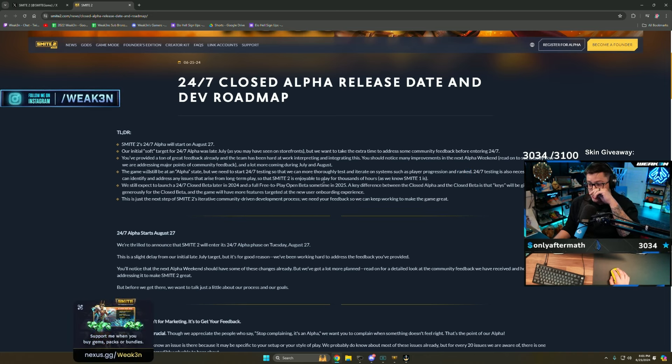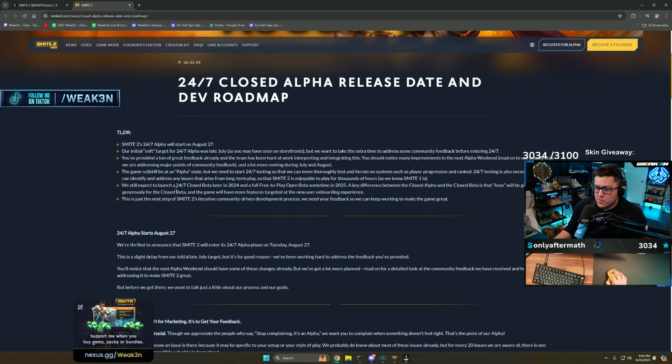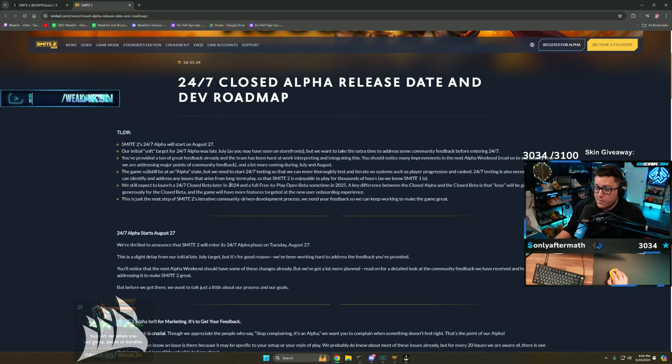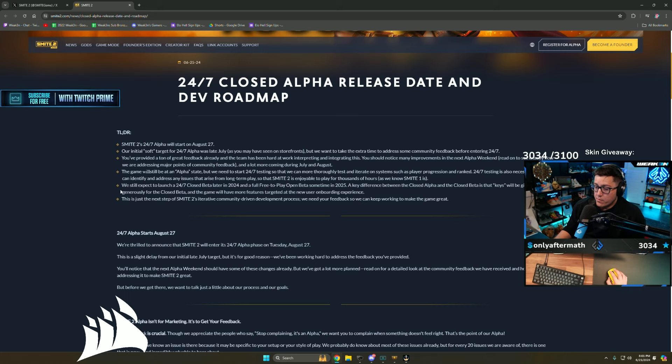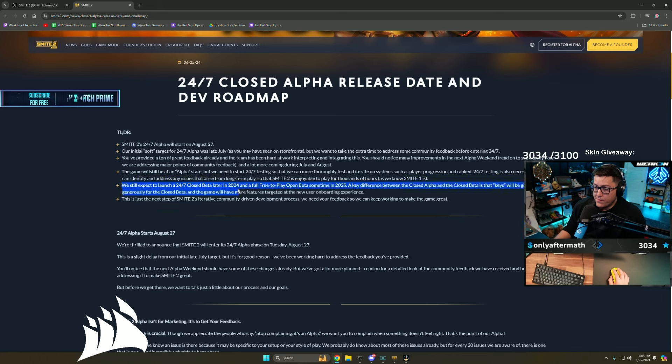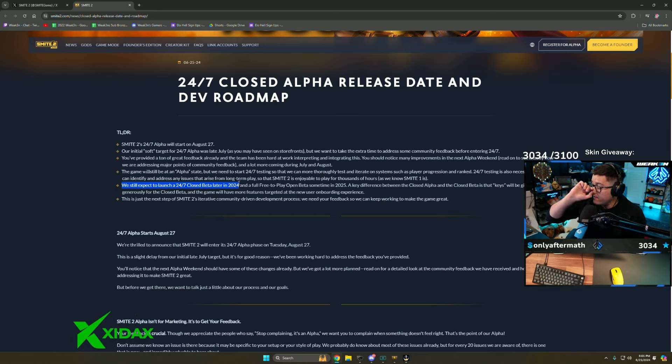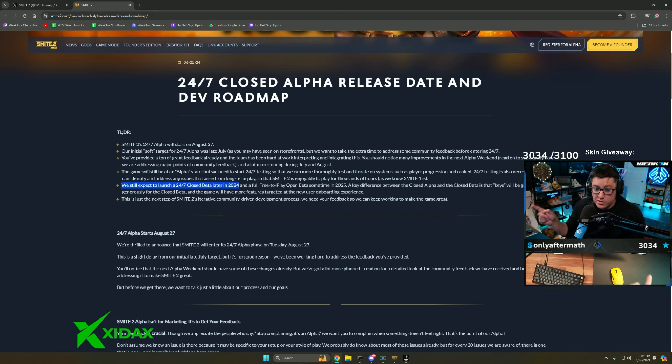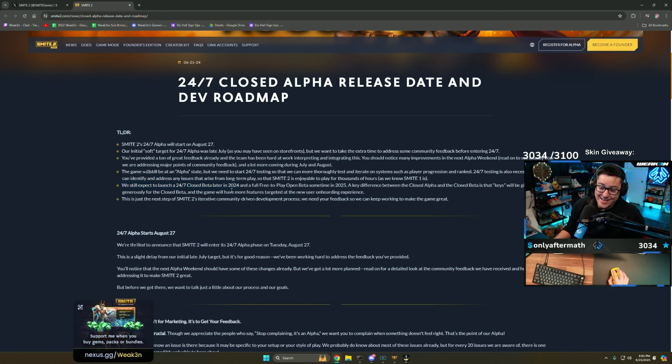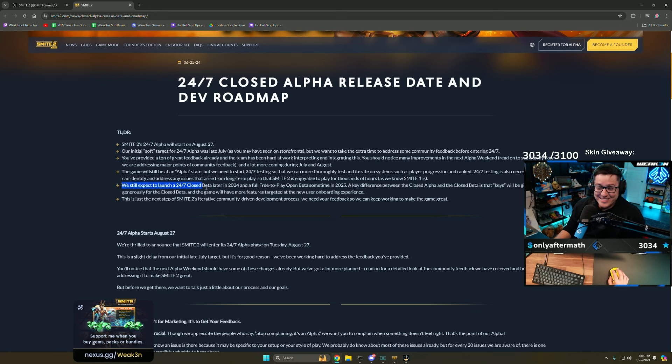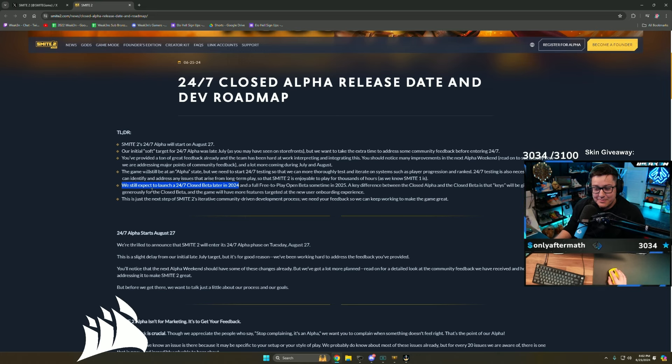24/7 testing is also necessary so we can identify and address any issues that arise from long-term play. We still expect to launch a closed beta later in 2024 and a full free-to-play open beta sometime 2025. What I'm reading here is, hopefully this alpha is good. I'm guessing they're going to have another alpha at the end of July, and if it's good this means a lot more money for them.